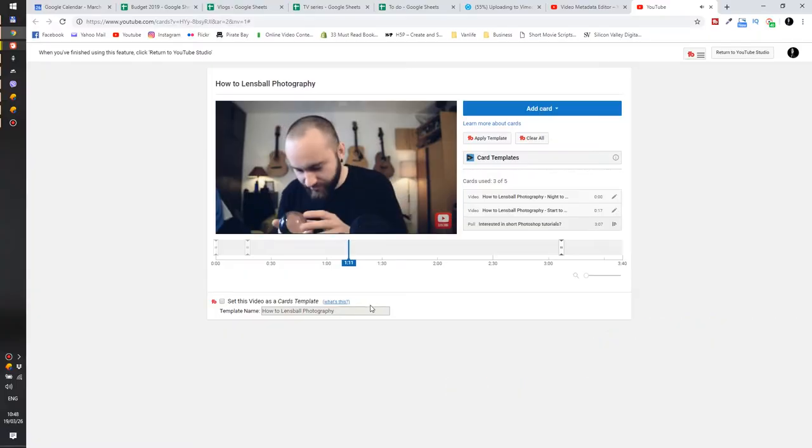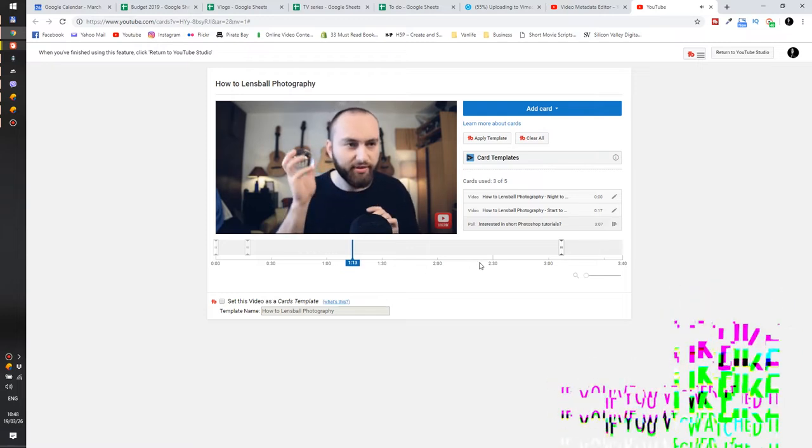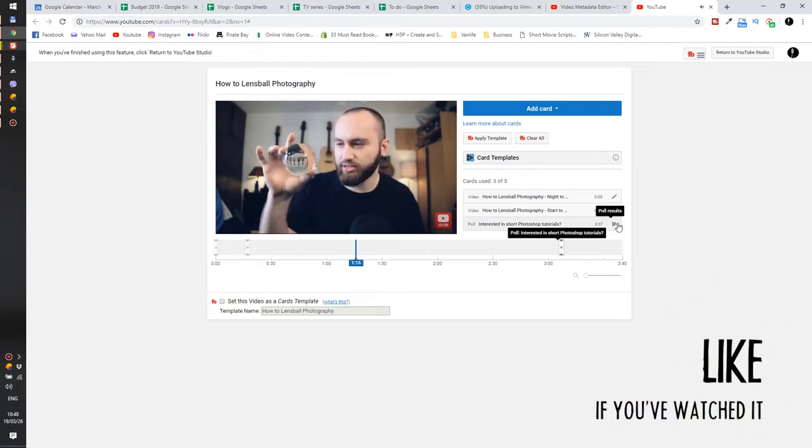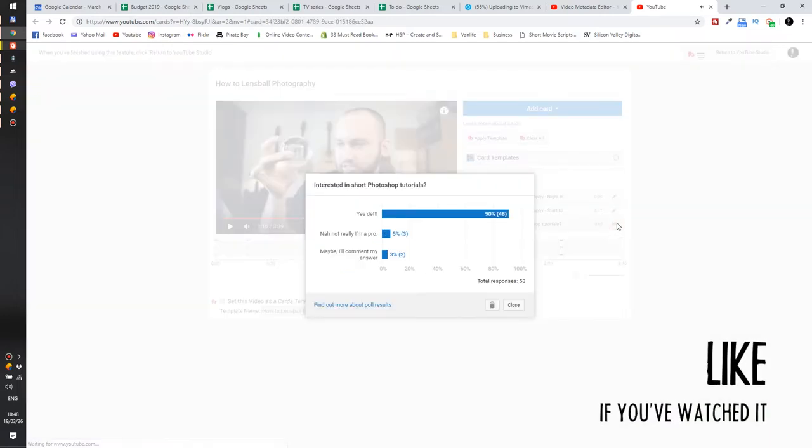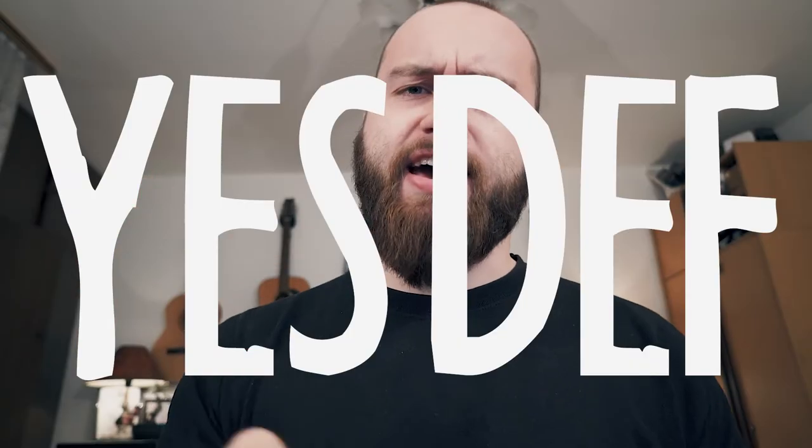I was browsing through my old videos and I realized that my more popular video, the one about the lens ball, I put a poll on it asking people if they are interested in short tutorials and it has 48 replies saying yes. So as you can guess, today we're doing a short Photoshop tutorial.